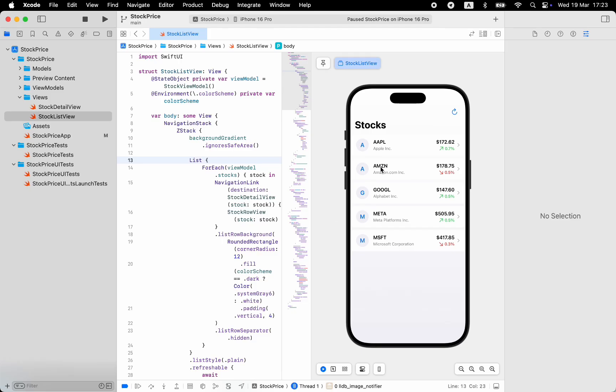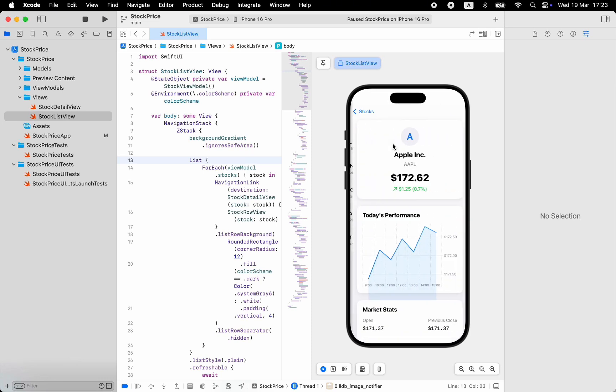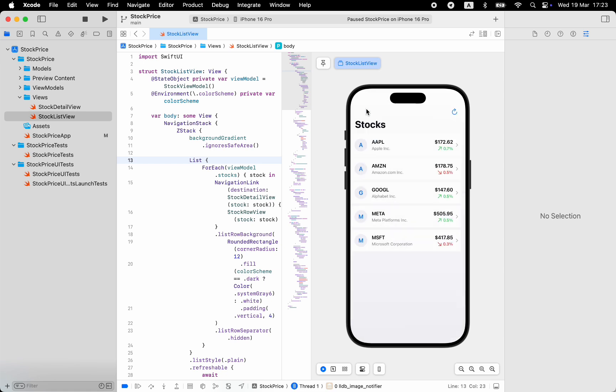As you can see, the home screen looks a bit more visually polished now. And the stock details screen looks much better than its previous version.